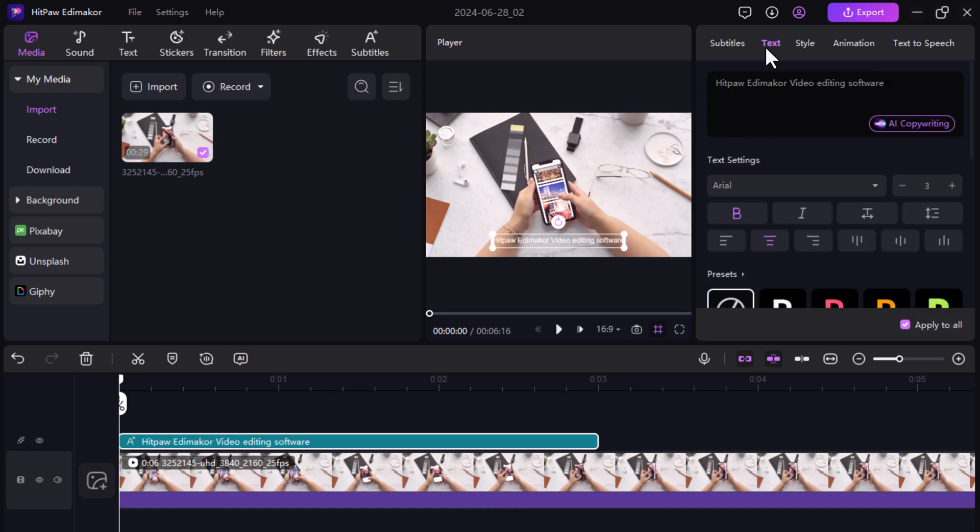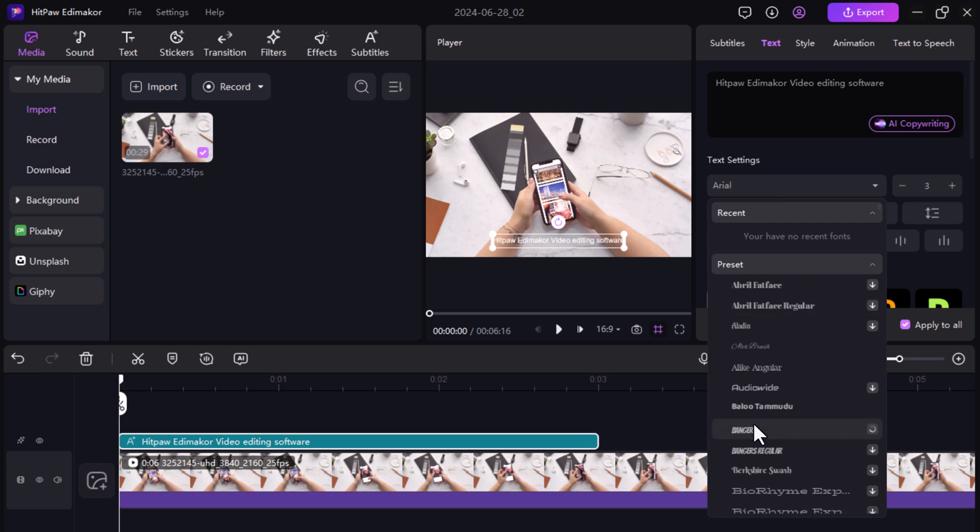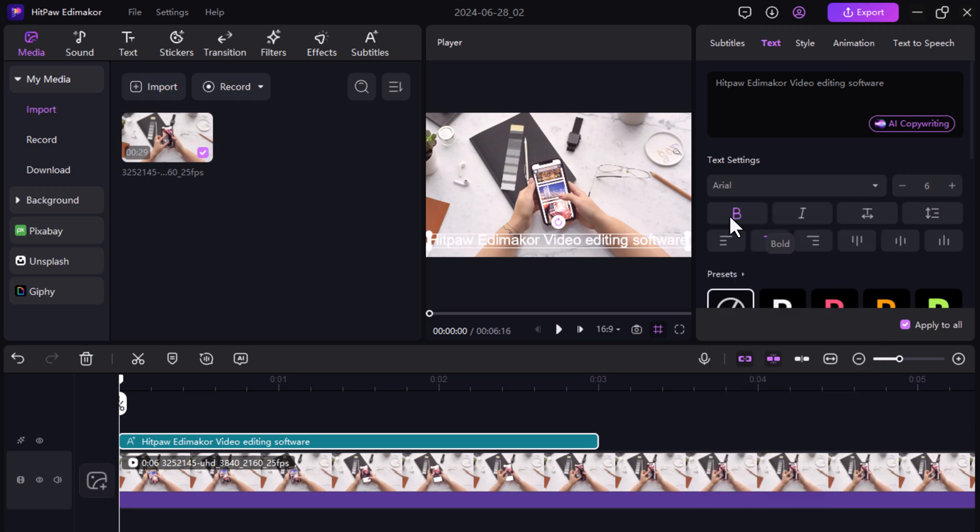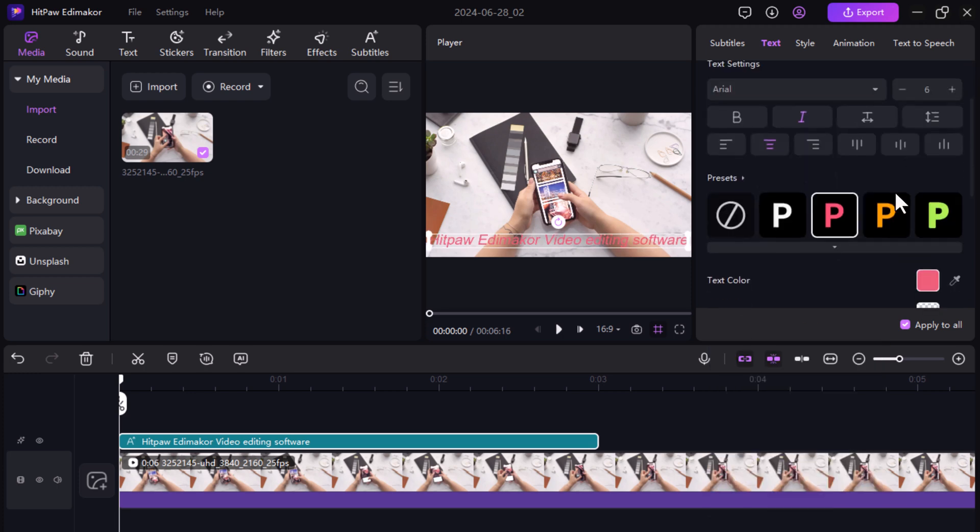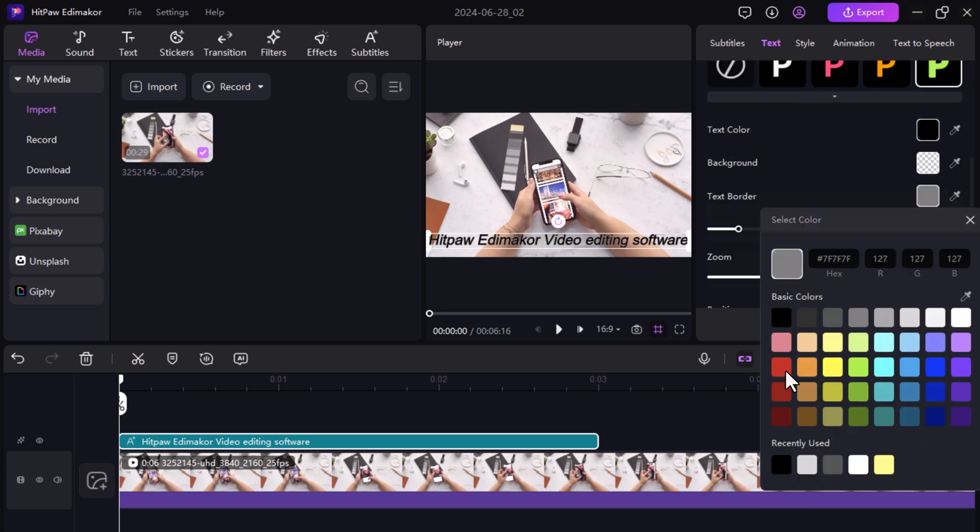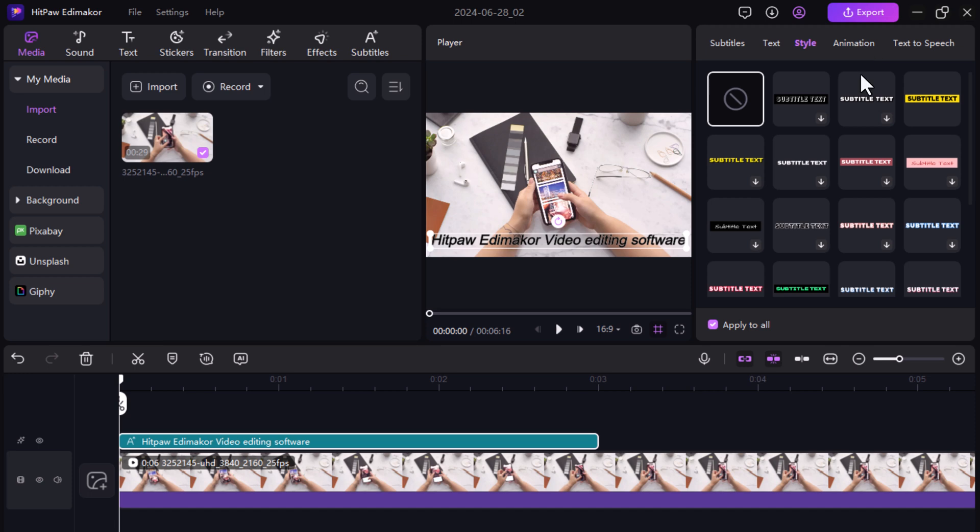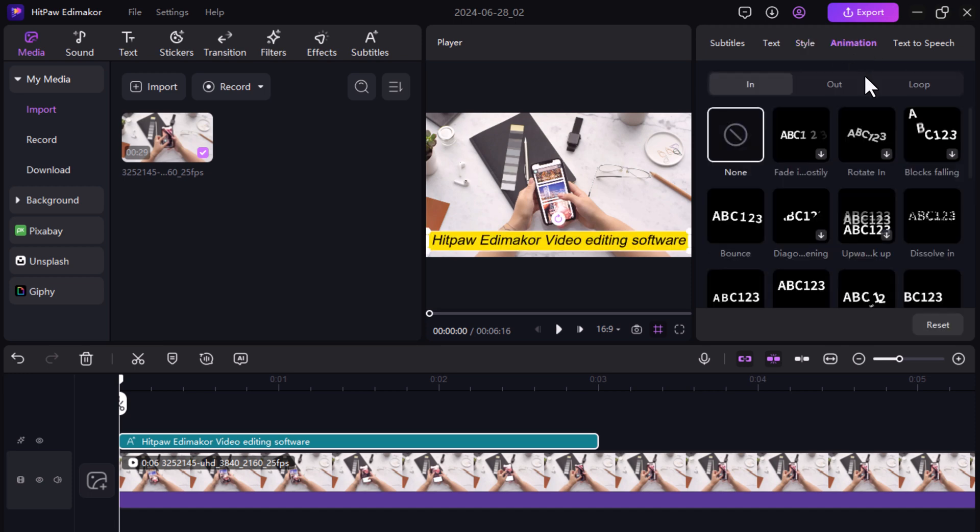You can change text settings like font, font size, and font color. And if you want, you can also add different animations to your text.